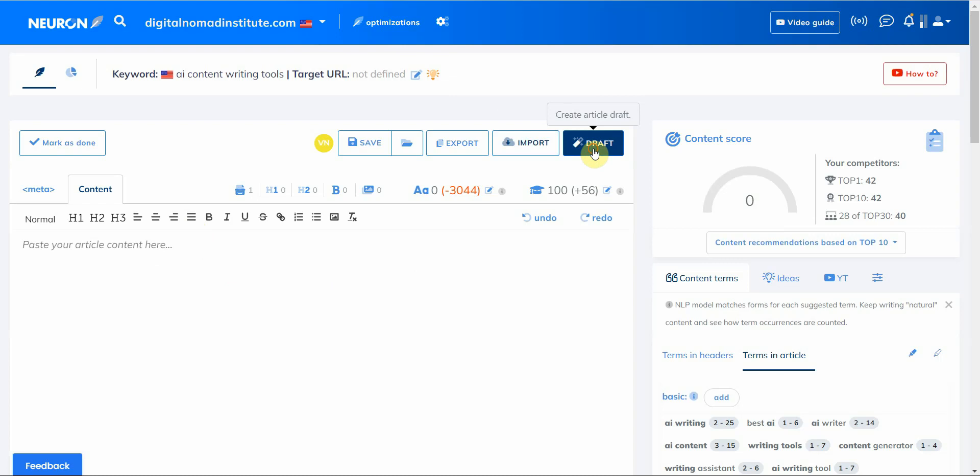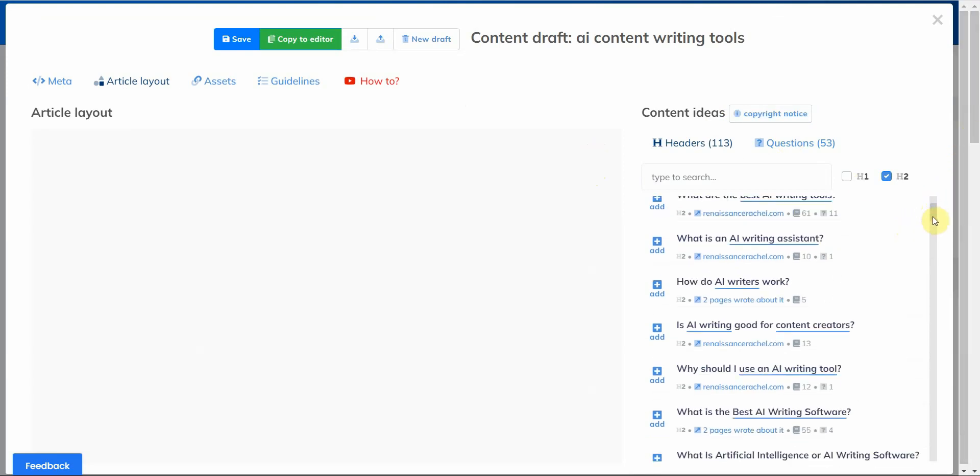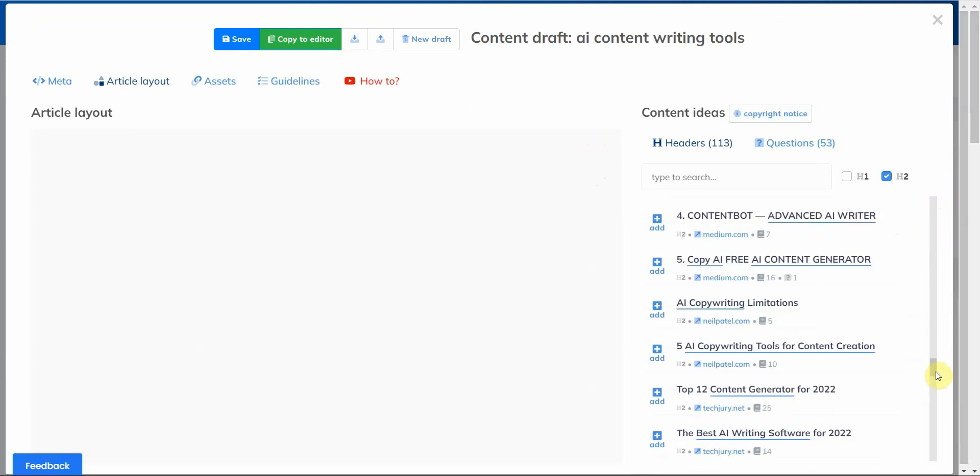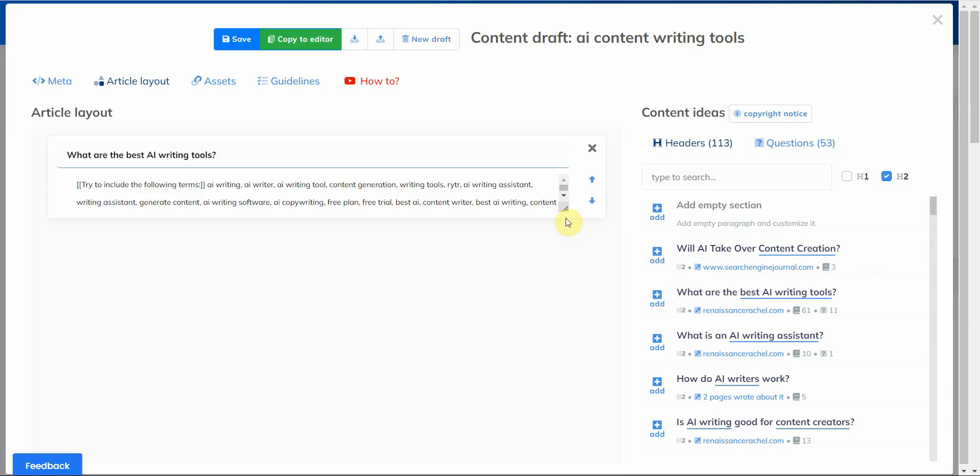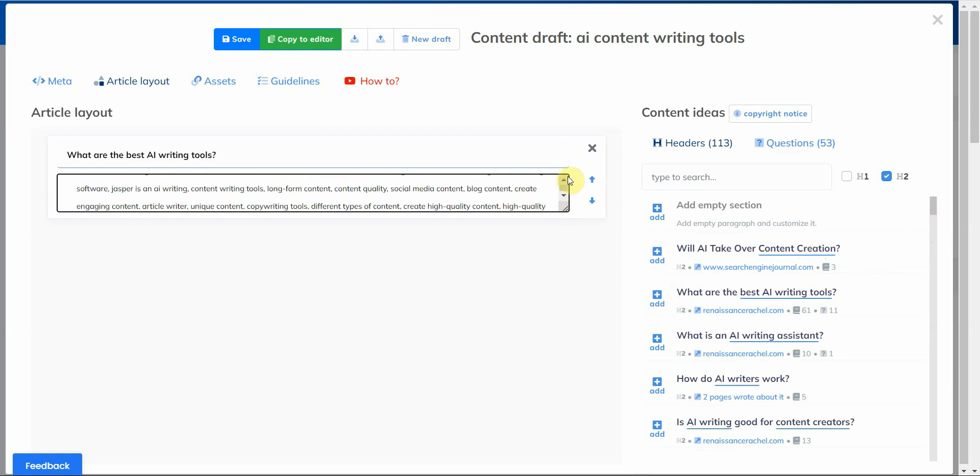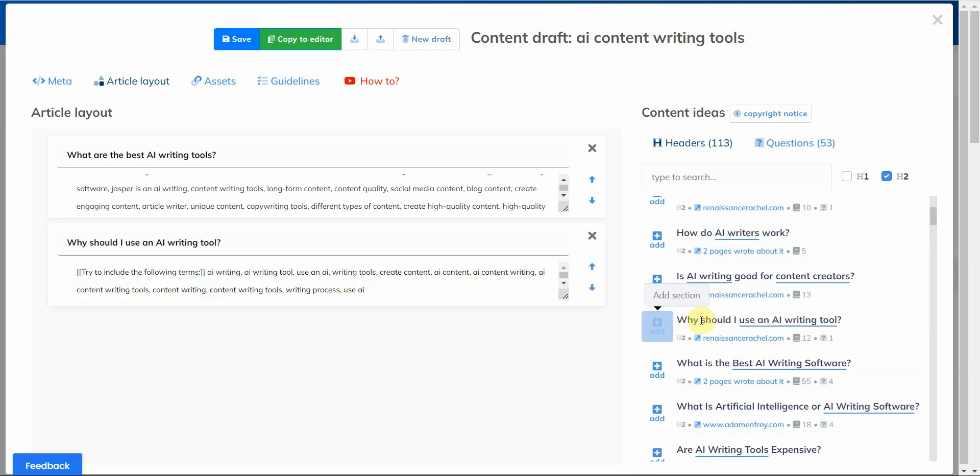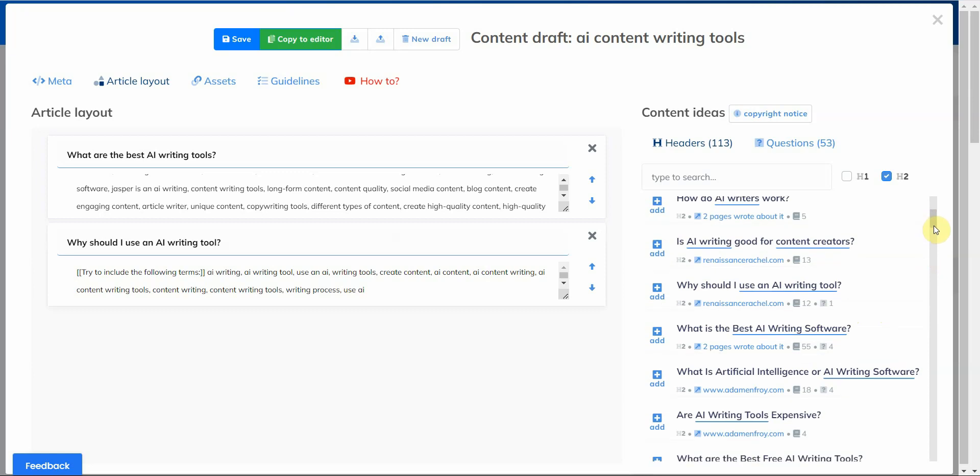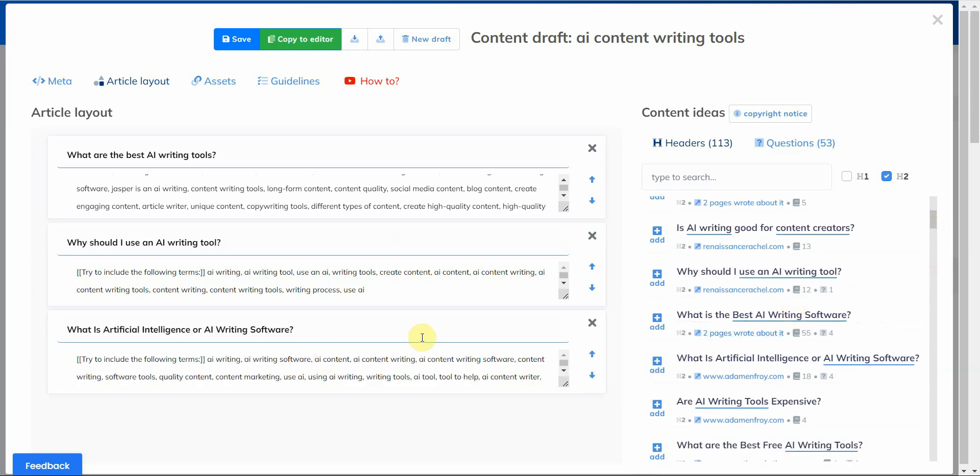All right, so in order to create content I would go ahead and create the draft article right here, and from here it gives you content ideas or the headers of the articles or the websites that were very popular. So right here, here's one: 'Will AI take over content creation?' 'One of the best AI content writing tools.' I kind of like this one here.